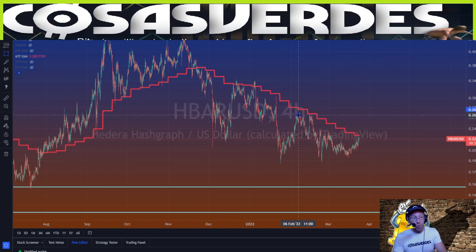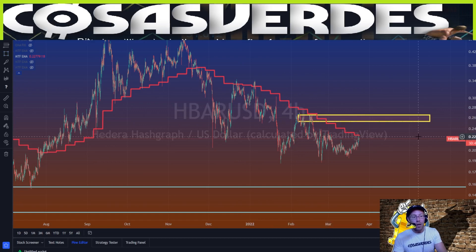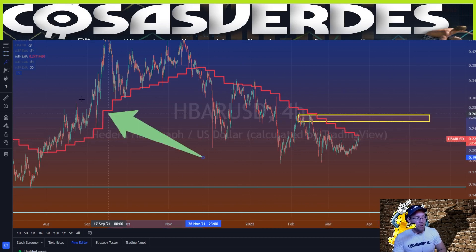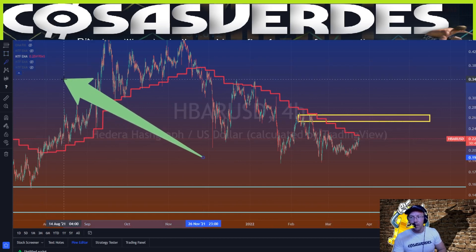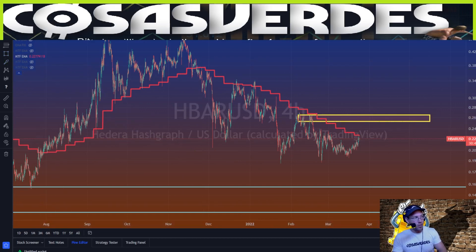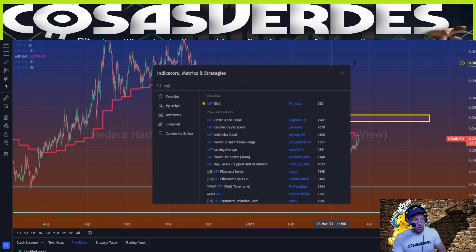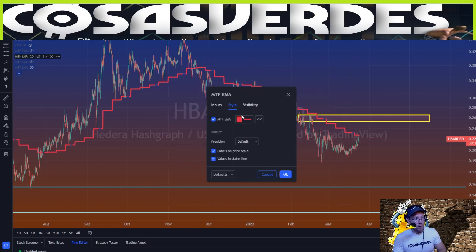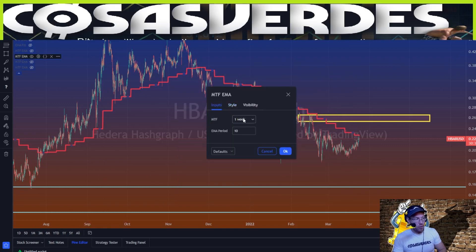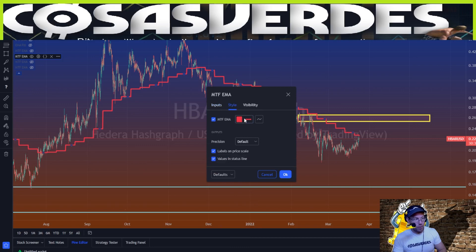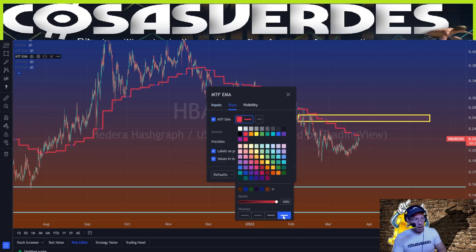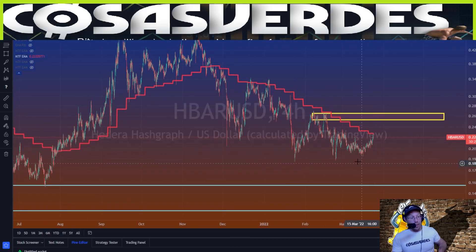No matter what time frame you're on, you want to use the MTFM EMA. If you can see over here, click indicators and type in MTF, star it, then hit the gear and inputs. Go to one week, put 10, put it whatever style you want - full opacity, big line, red, whatever color - you're going to want that on your chart.